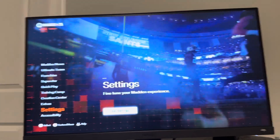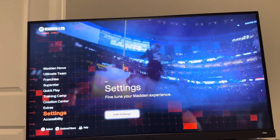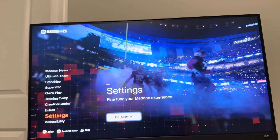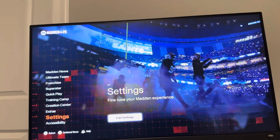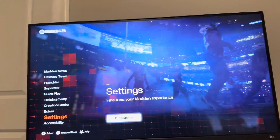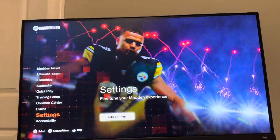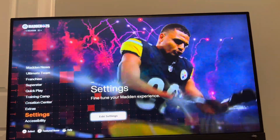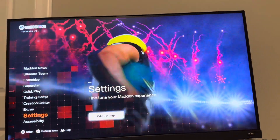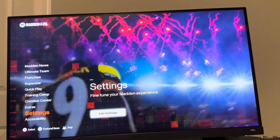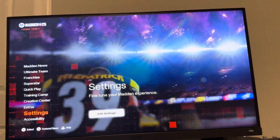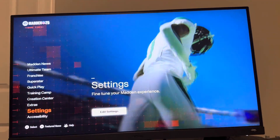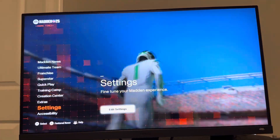What's up guys, it's your boy WayBee. In today's video, we're going to be showing you guys how to enable cross-play mode on Madden 25. This lets you play with other people on console or PC. For example, a PlayStation 5 player can play with an Xbox player and vice versa. It's pretty cool you can do this.